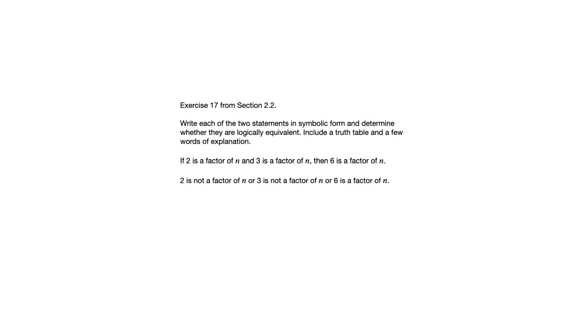So we've got if 2 is a factor of n and 3 is a factor of n, then 6 is a factor of n as the first statement. And then 2 is not a factor of n, or 3 is not a factor of n, or 6 is a factor of n.